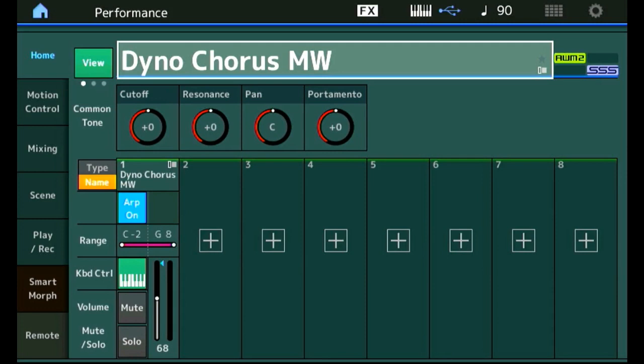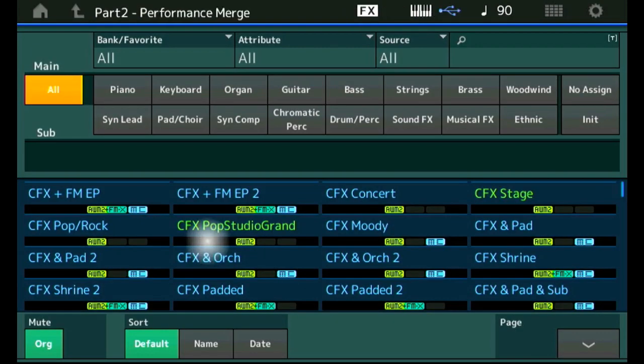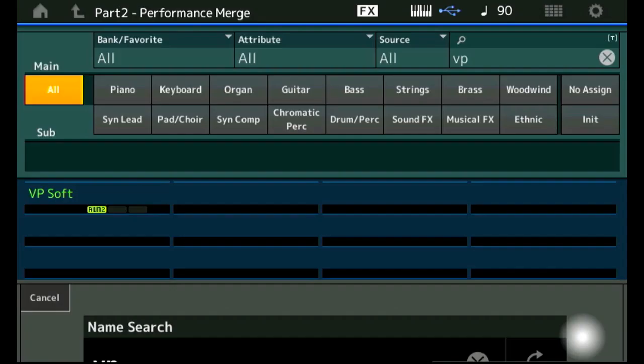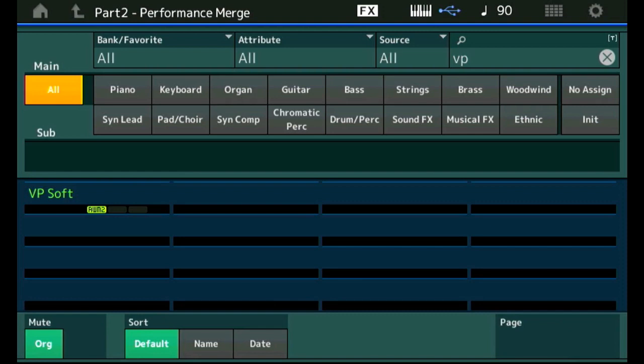A layered sound is super easy to accomplish. It is nothing more than add another part. So let me tap this plus here in slot 2. And the sound we are going to add to layer to this piano is a soft pad. And it is called the VP pad. So we can type in VP and try to find it. There is only one. That is the one I was looking for.